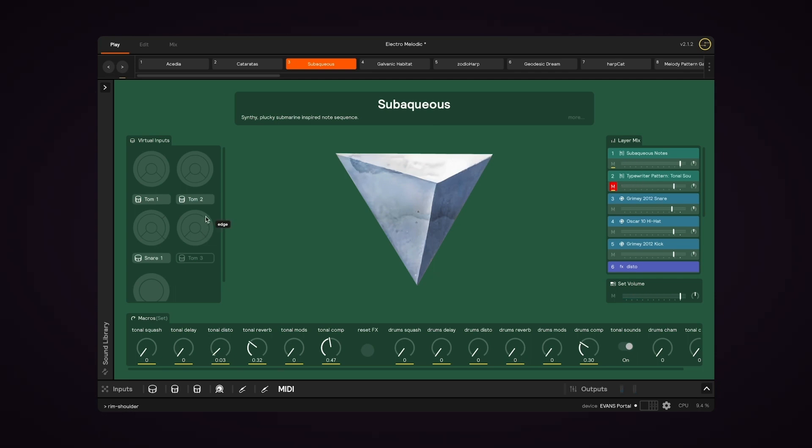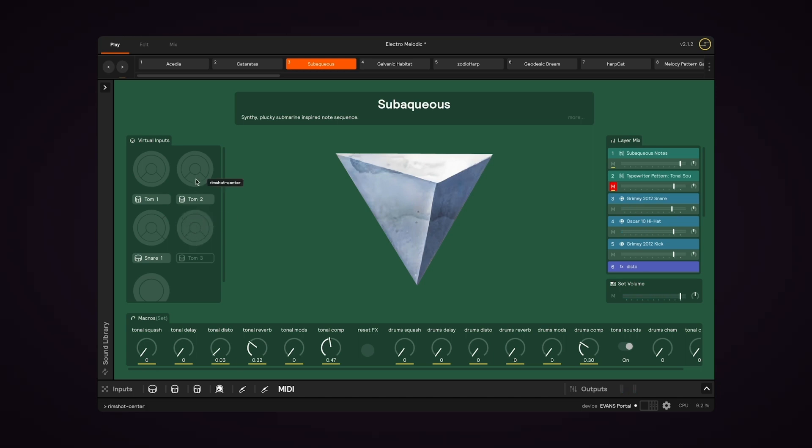Virtual inputs can also be used to audition the sounds on different zones, so you can hear which sounds are assigned to which zone just by clicking on that zone of the virtual input.